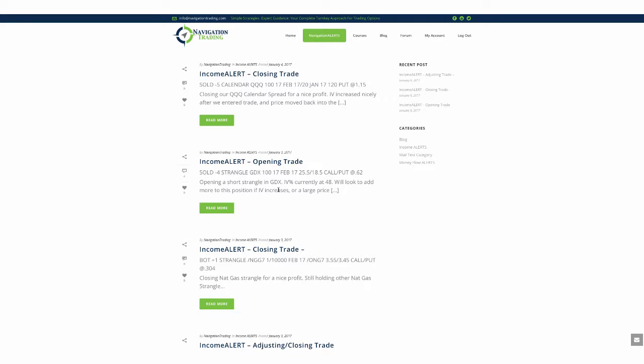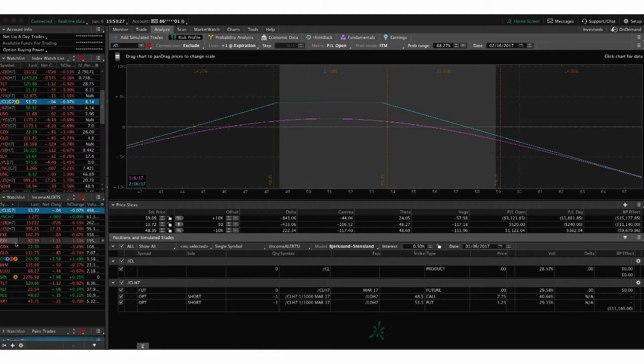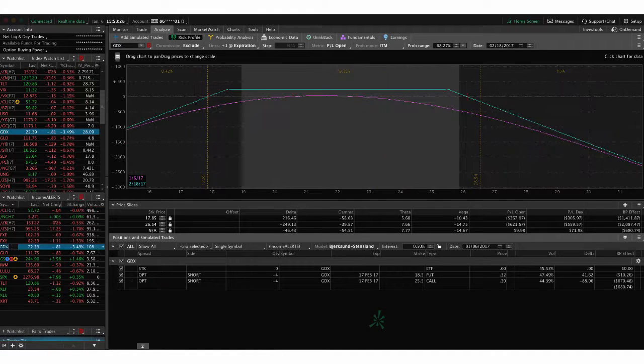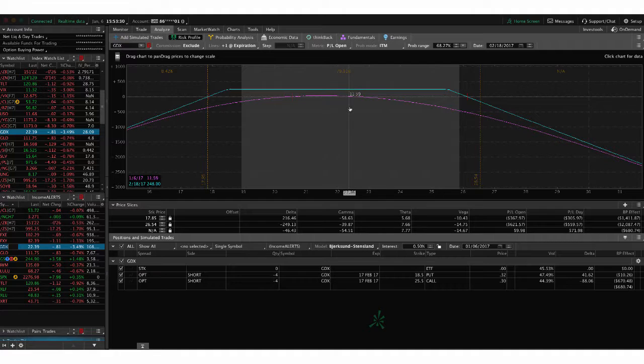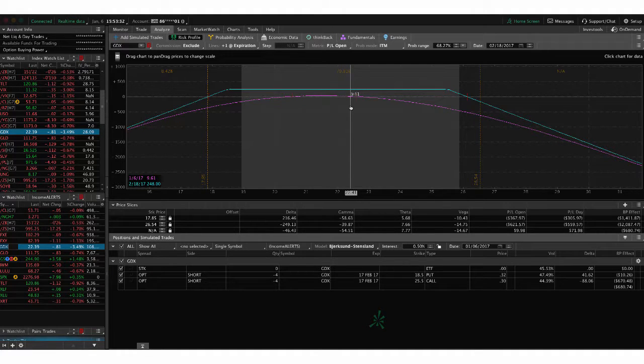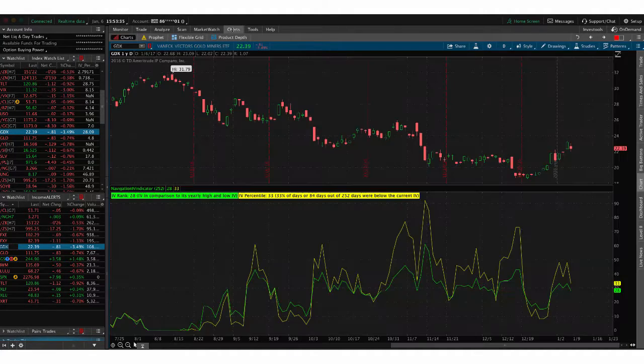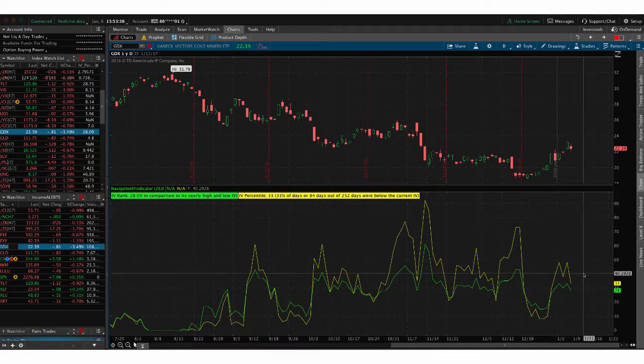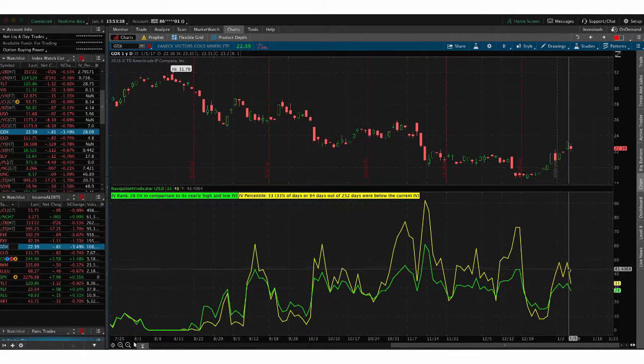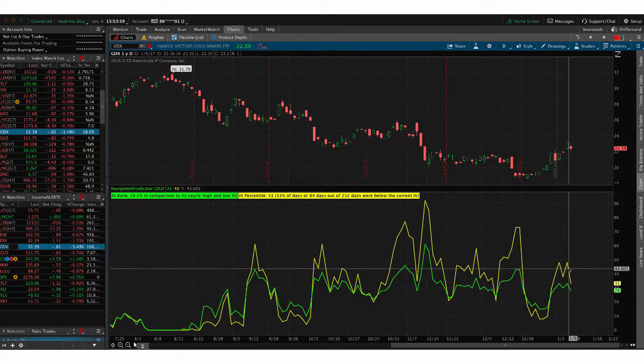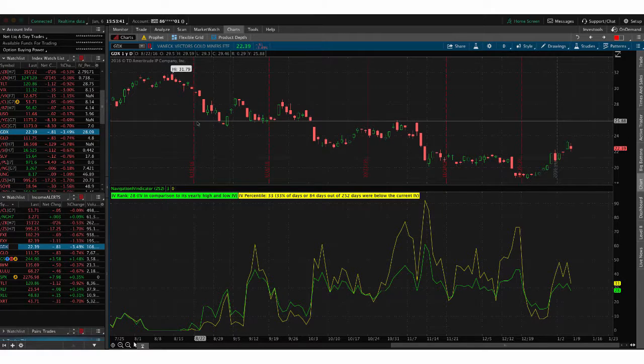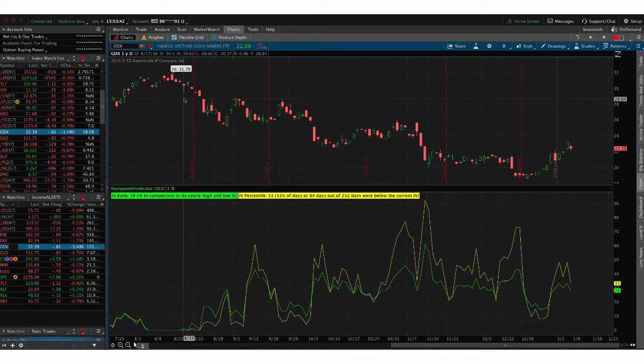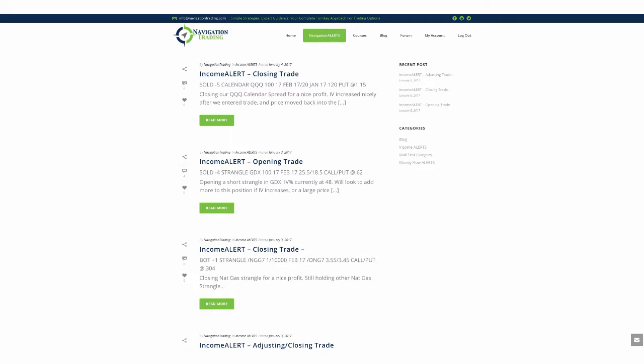GDX. So this is a strangle that we opened. It was an opening trade in GDX. So if we take a look at GDX, nothing much here, just still very centered, hasn't moved much. Implied volatility actually contracted a little bit today, but we'll wait and see if we can get some more contraction in GDX later next week.